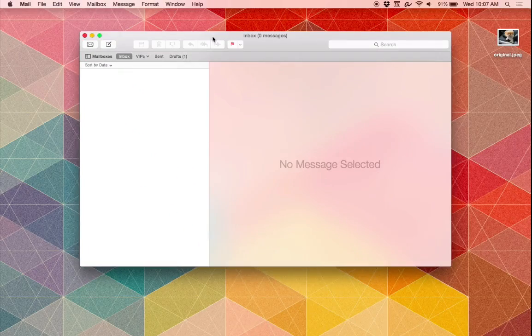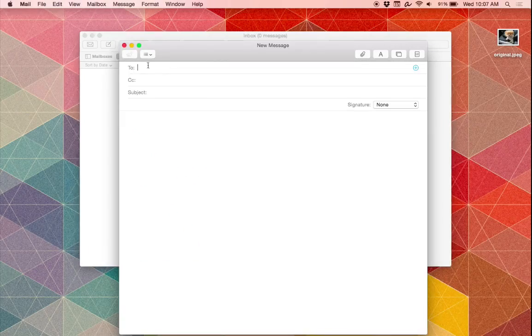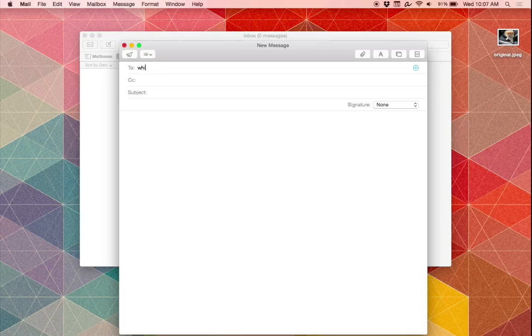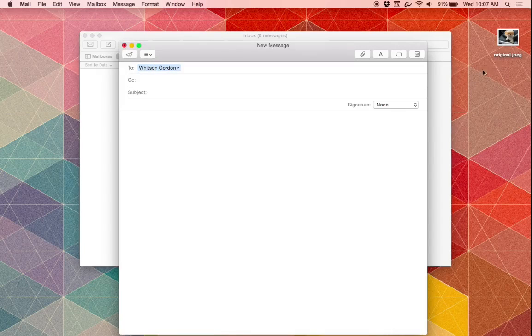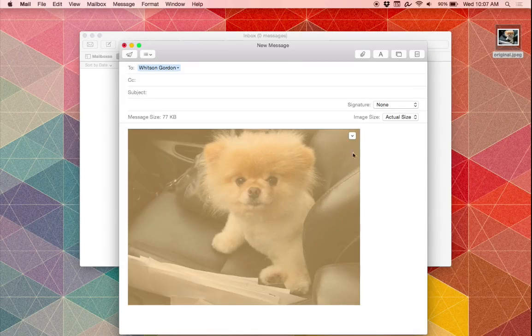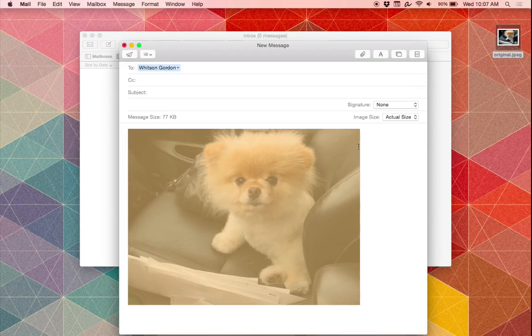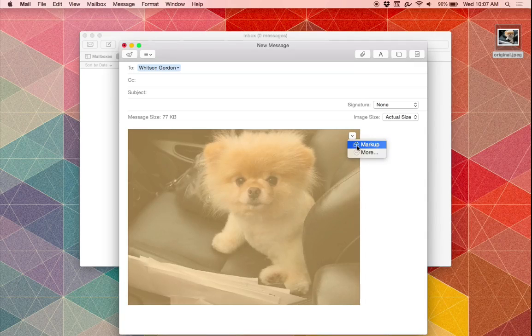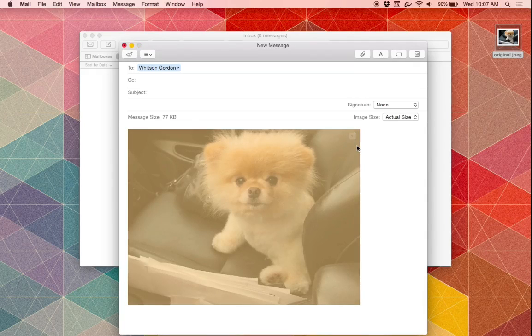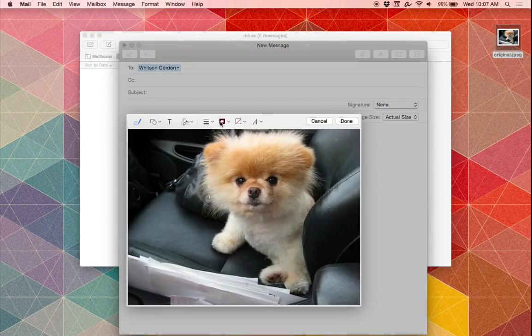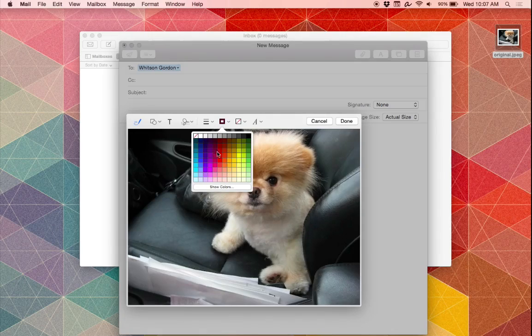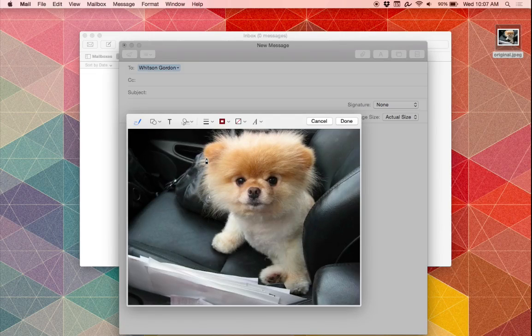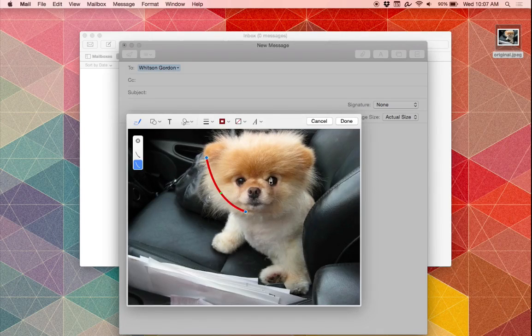Mail also gets a cool new feature in Markup, which allows you to edit photos in your emails before you send them. All you have to do is drag a folder over to your email, click the drop-down menu, and select Markup. Here you can edit files however you see fit. You can add little squiggly lines, text, or even sign documents if you're using a PDF.